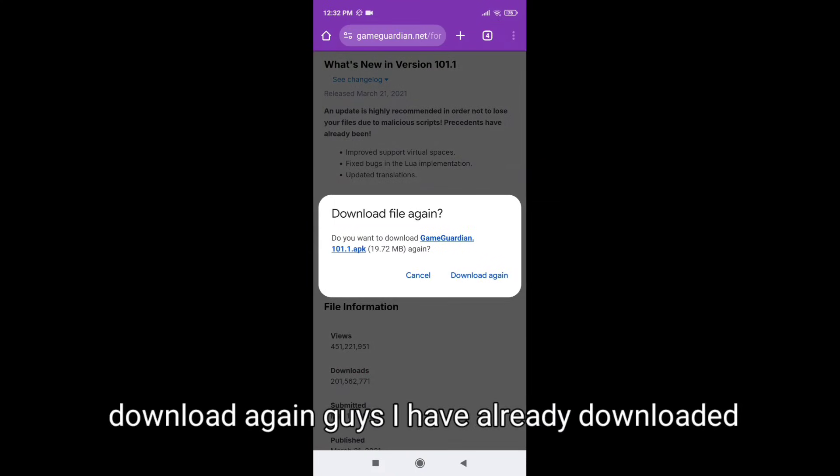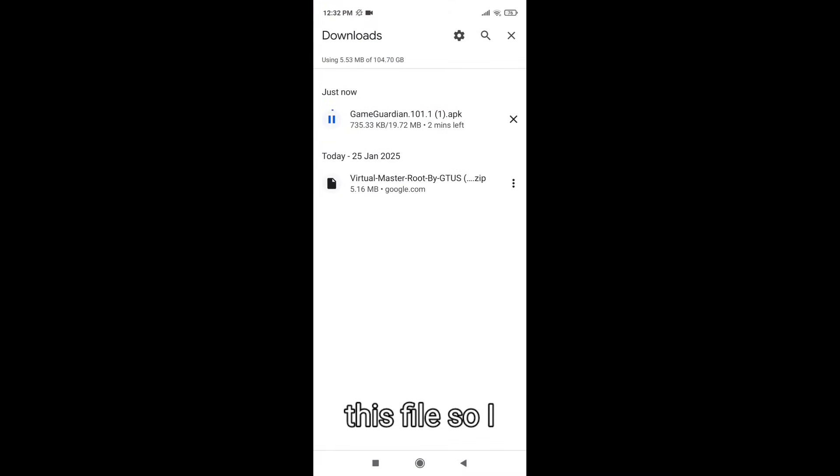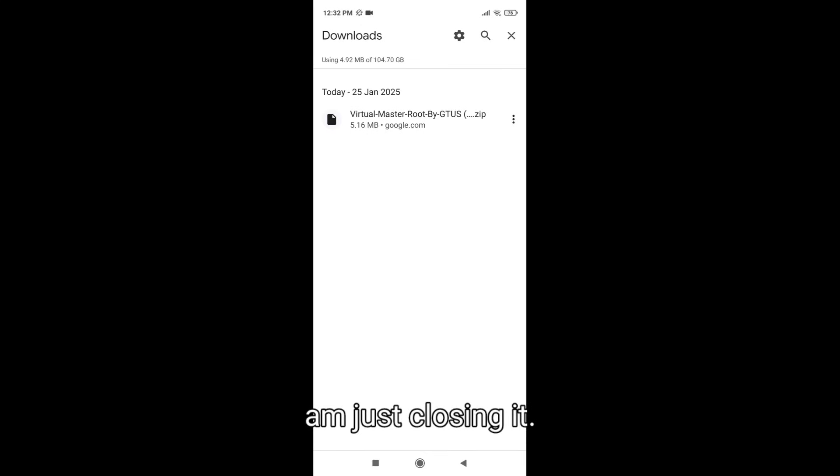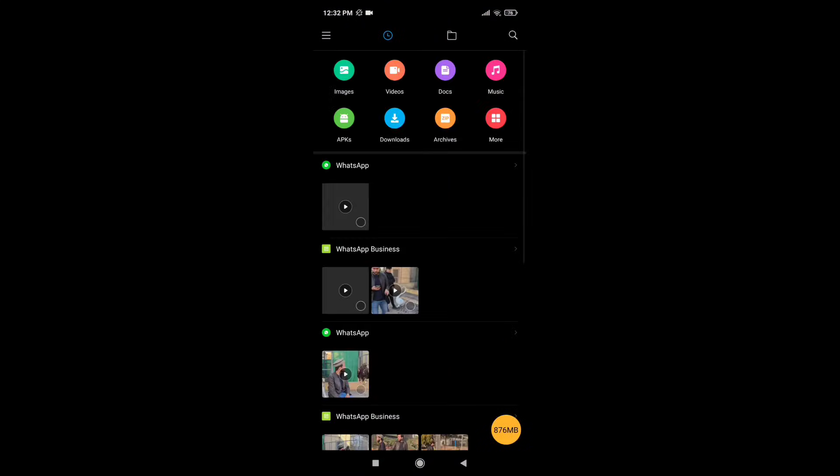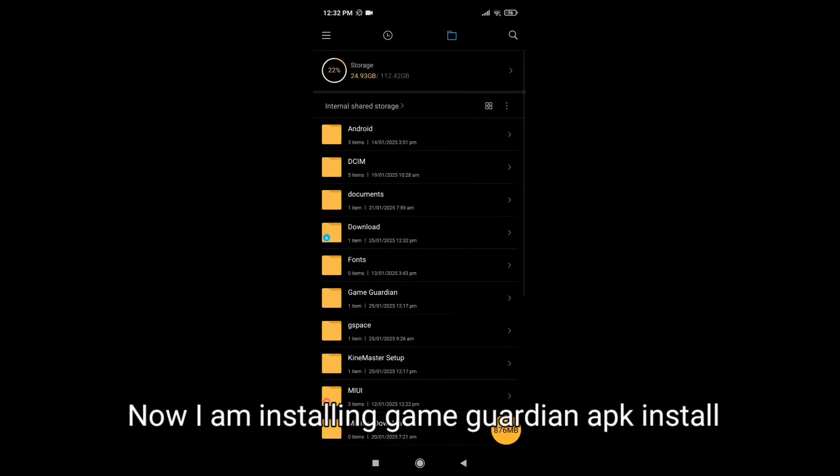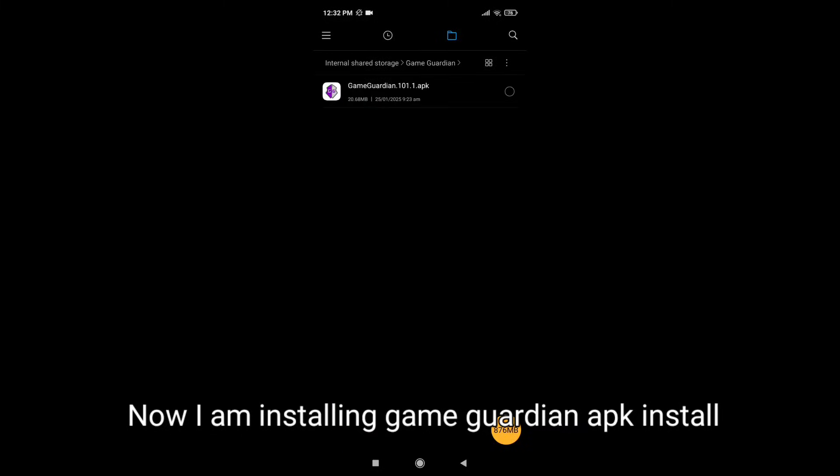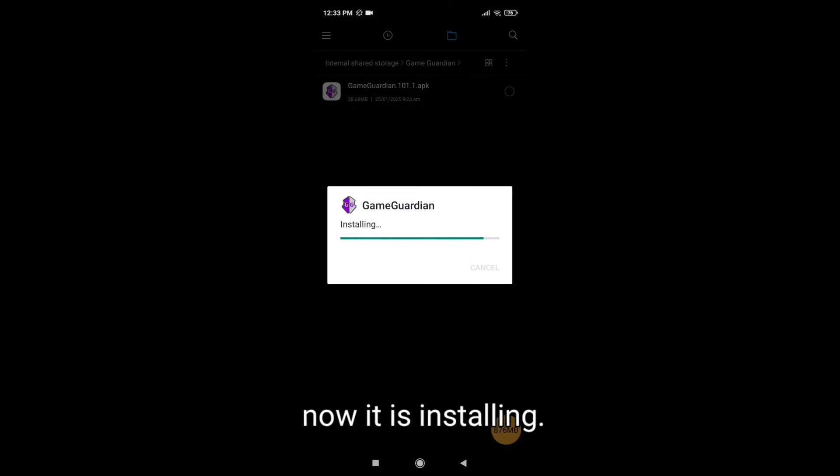Download again, guys. I have already downloaded this file so I'm just closing it. Now I am installing Game Guardian APK. Install.